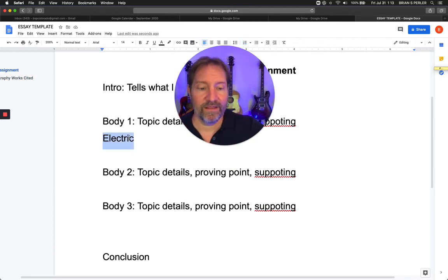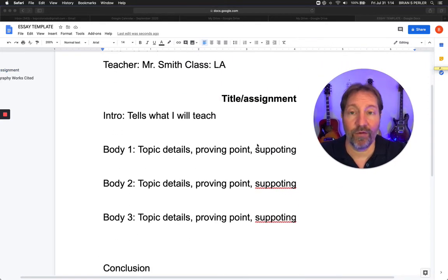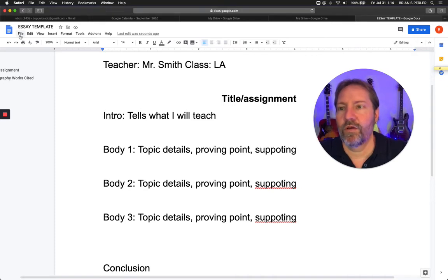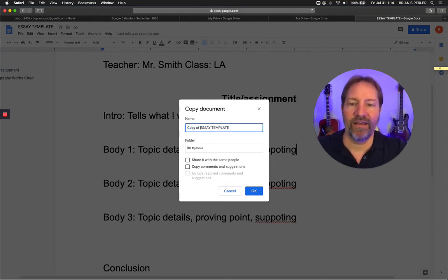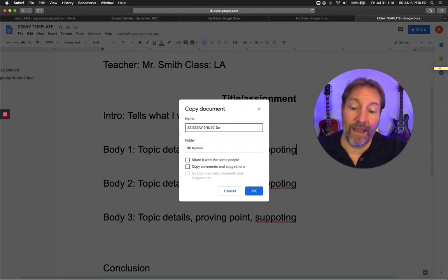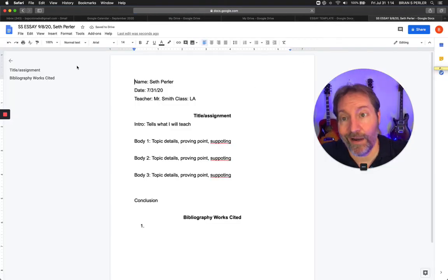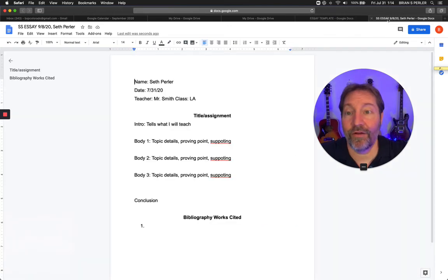Now we're going to delete this and I'll show you how you would use this in a class. Let's say you're in social studies and you have to write a paper about politics. You're going to click File and then click Make a Copy. I'm going to call it 'social studies essay' with the due date — say it's due 9-8-20. And I always put my name in the title. Look what's happening — it's automatically generating my brand new paper, but I still have my original template.